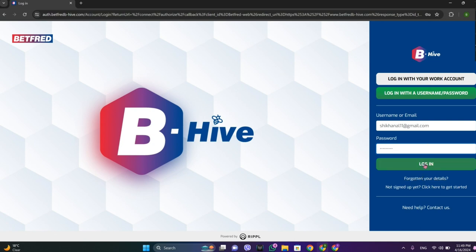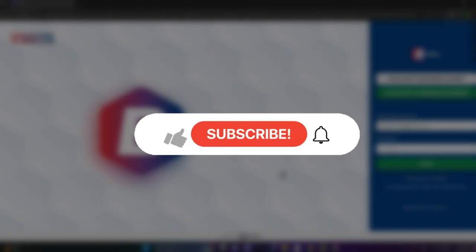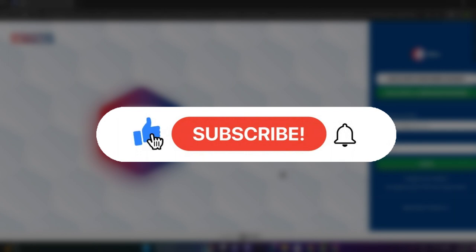Once you are done, simply click on login, and we finally get into the Bitfred interface. That was all. If you liked the video, please do like and subscribe. Thanks for watching.